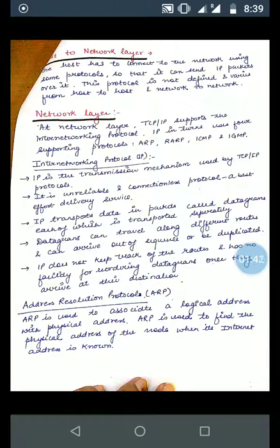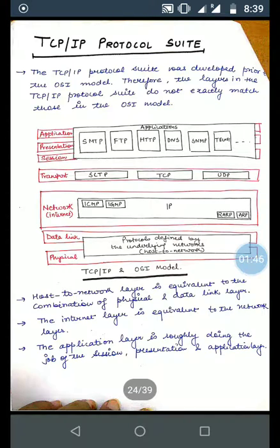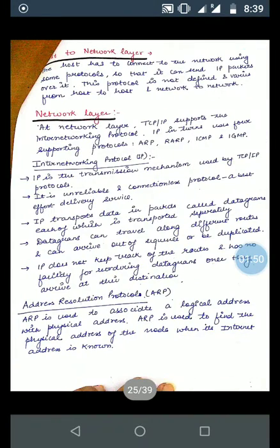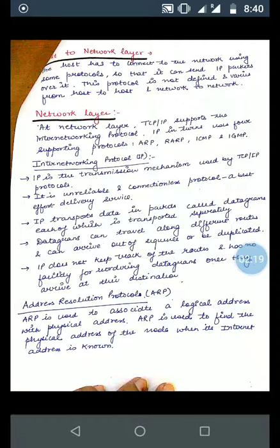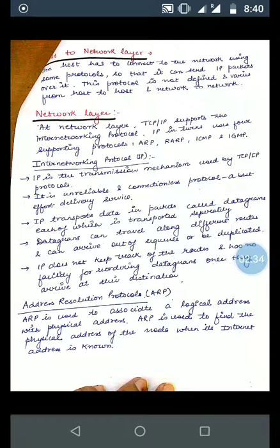At the Network layer, also called the Internet layer, TCP/IP supports the Internet Working Protocol, that is the IP protocol. The IP protocol supports four sub-protocols: ARP, RARP, ICMP, and IGMP. IP is the transmission mechanism used by the TCP/IP protocol suite. It is an unreliable and connectionless protocol — a best-effort delivery service.